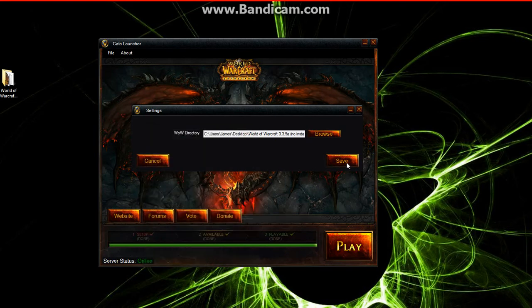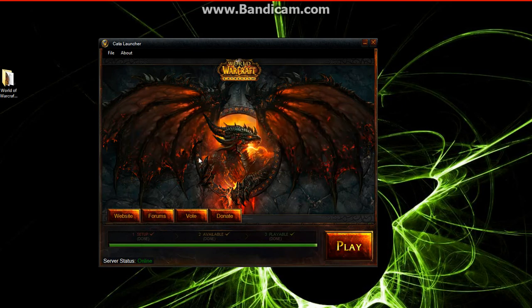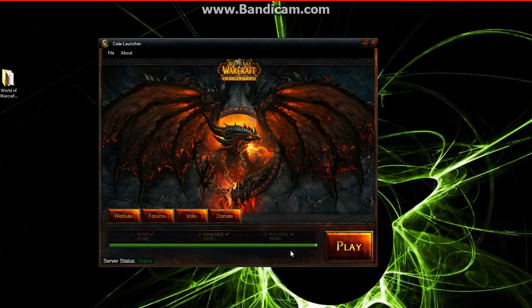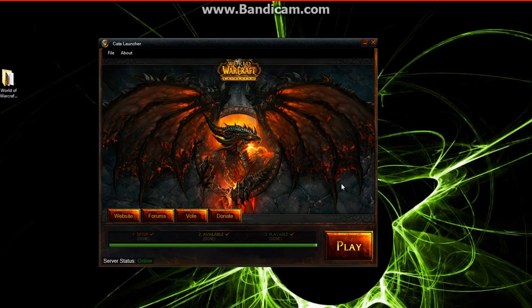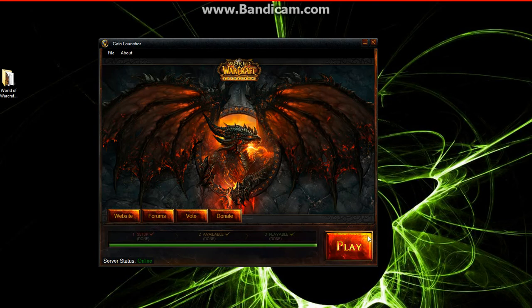And then we're going to go over here and Save. And once we save it, we're done. What that did was set the directory for our patches to go to for our custom content on the server. And it's also changed your WTF file, which is going to allow you to log in to our server instead of retail World of Warcraft.